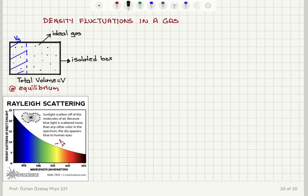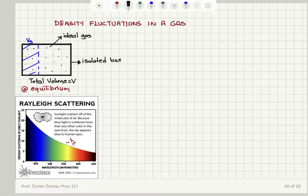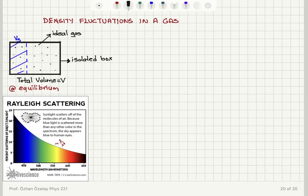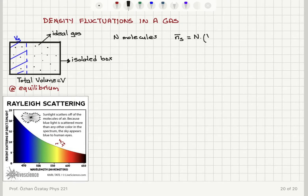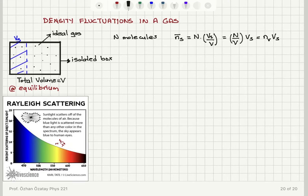This is due to density fluctuations in a gas. Remember that we had some ideal gas inside an isolated box, and there is a sub-volume in this box, volume V sub S. The total volume was V, and the system is at equilibrium with total capital N molecules inside this box. The average number of molecules at equilibrium in the sub-volume V sub S is equal to N multiplied by V sub S divided by V — you can also write this as N divided by V, the number density, times V sub S, so it is n·V sub S.